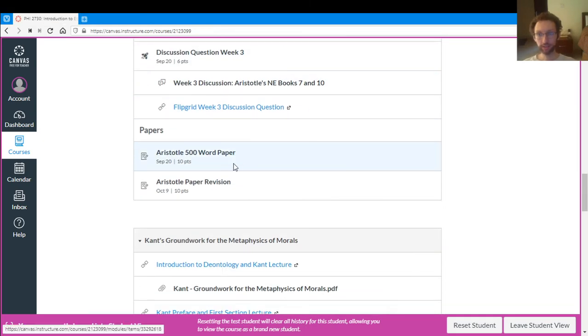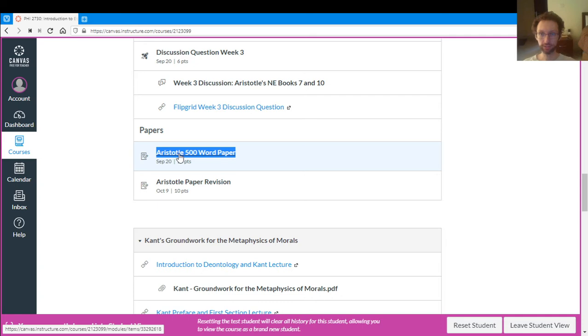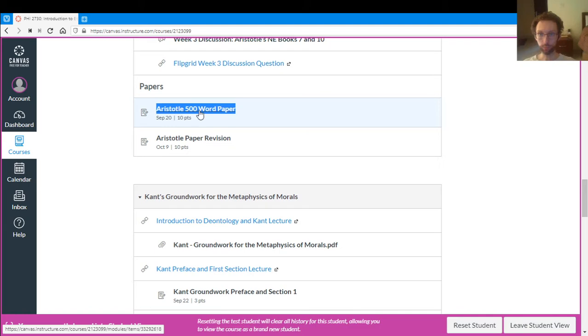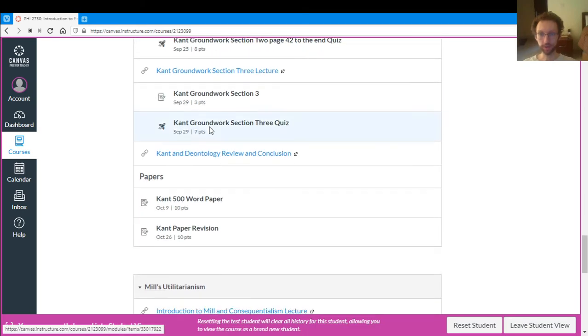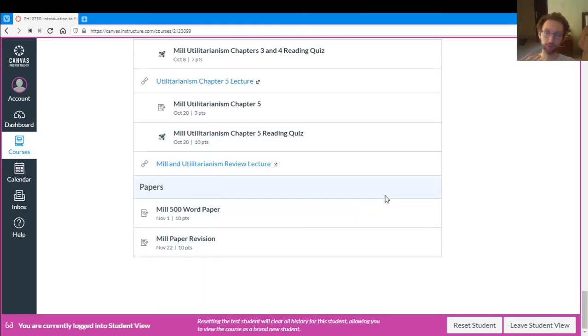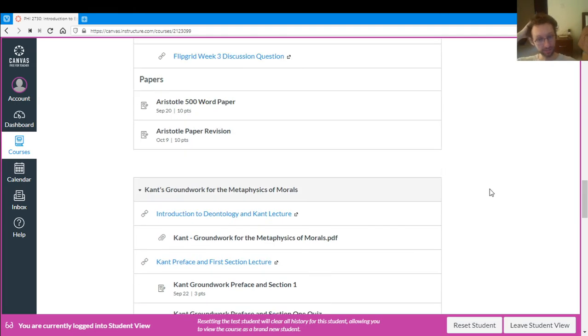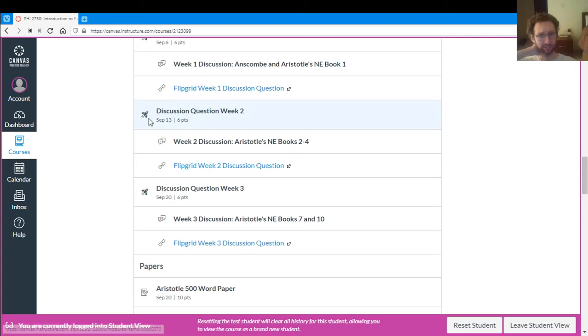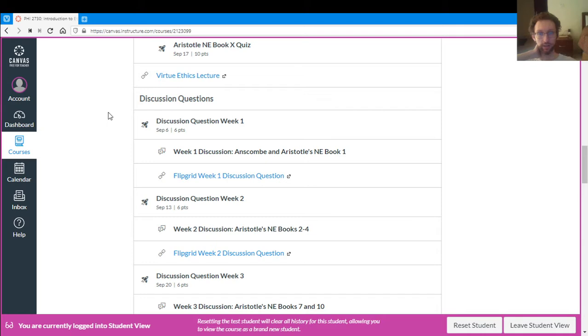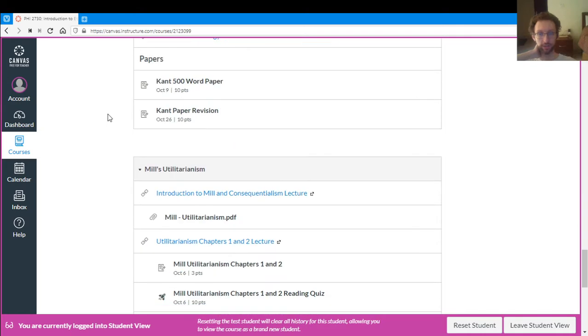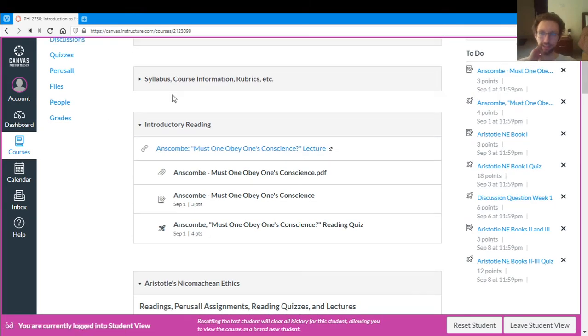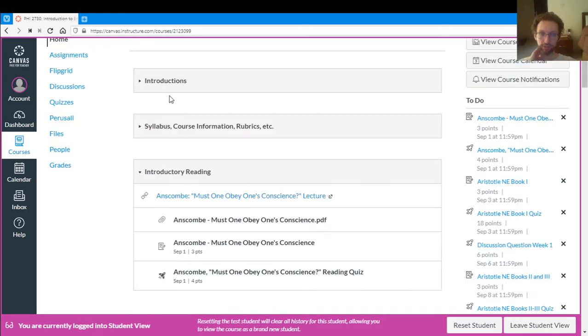So that's discussion. And then at the very end of each module, you have the papers and the paper revision for that module. So we have our 500 word paper for Aristotle due, and then the paper revision due. And so that's how it works for Aristotle. That's how it works for Kant. That's how it works for Mill. So you have all the reading assignments, all the reading quizzes, all the paper assignments, all the discussion question assignments. The only discussion question posted while I record this is for Aristotle, but eventually we'll have them for Kant and Mill. So everything is basically on this page.